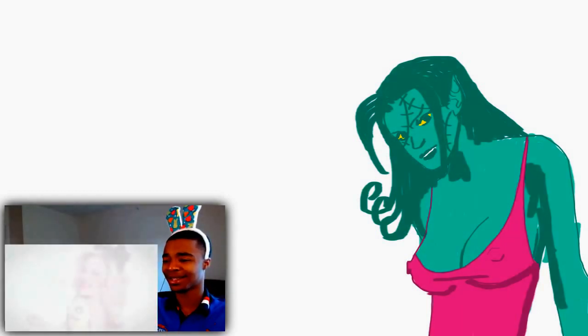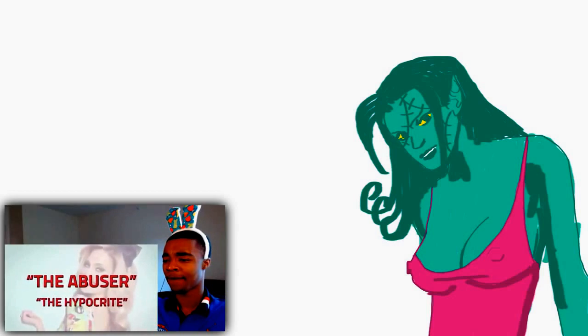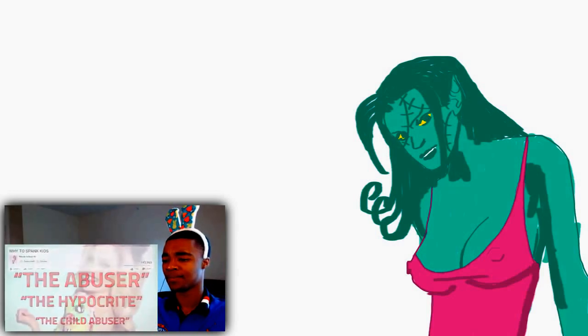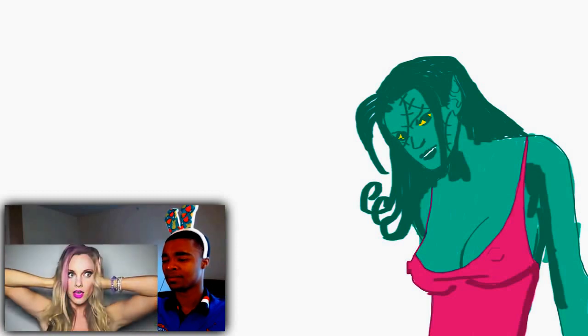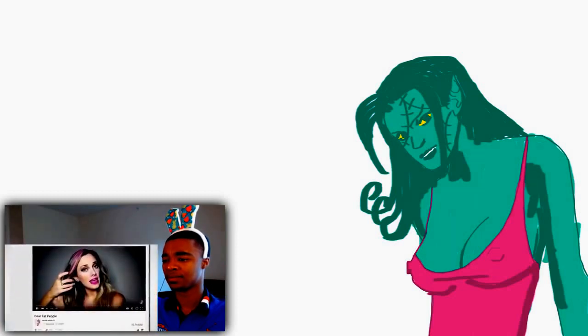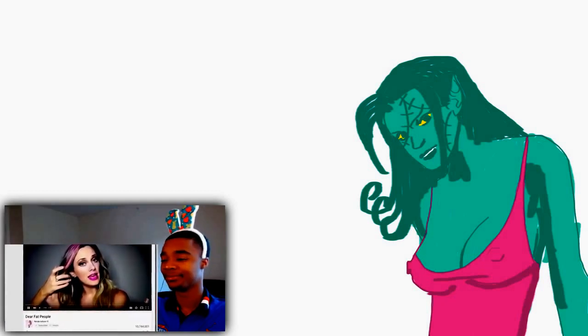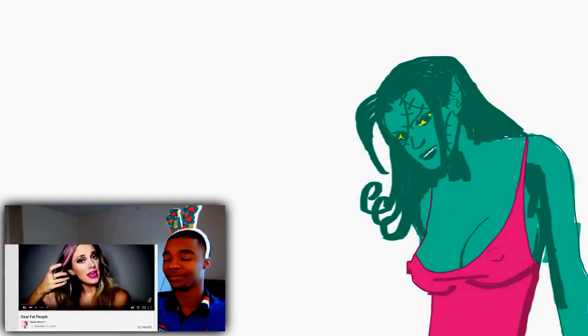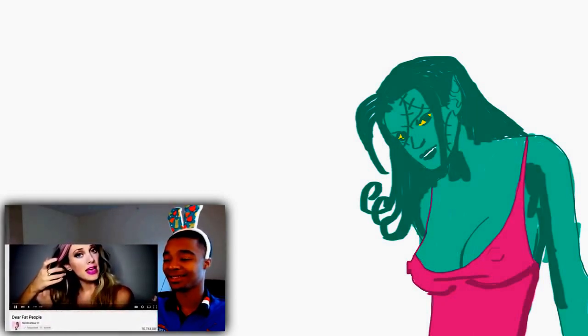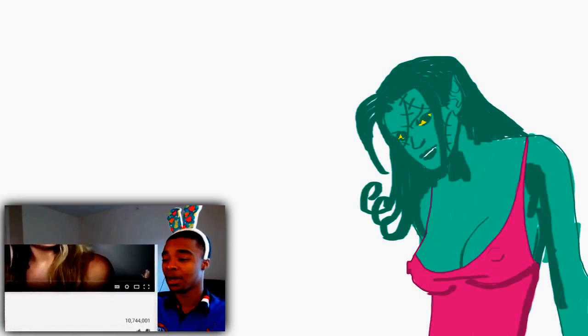Like the abuser, the hypocrite and recently the child abuser. But all jokes aside Nicole is probably one of the most hated YouTubers today. And all this hate started when she uploaded her most popular video dear fat people, when Nicole bullies and abuses fat people. Nicole saw the amount of hate the video was receiving and cowardly hid the like to dislike.